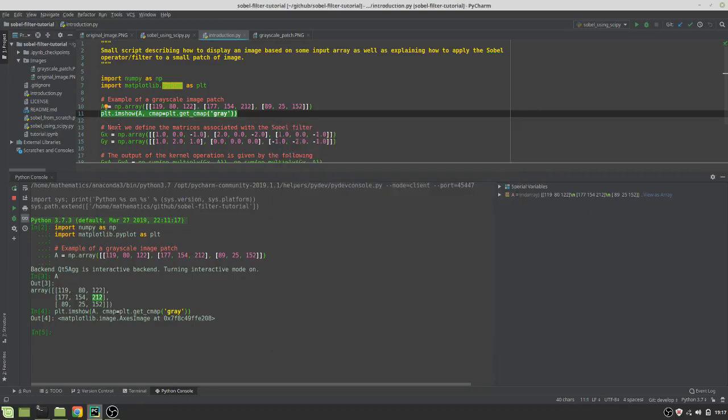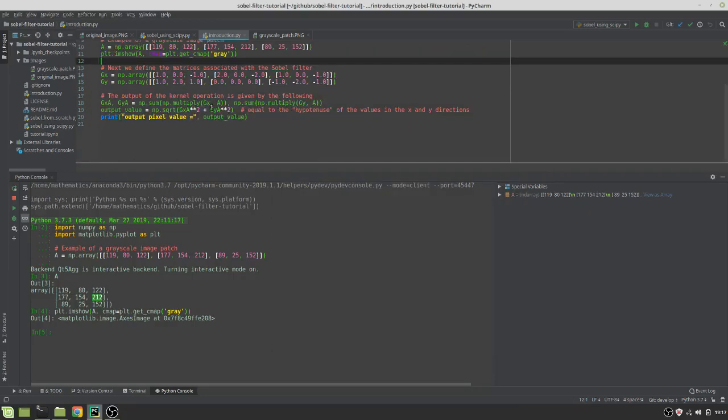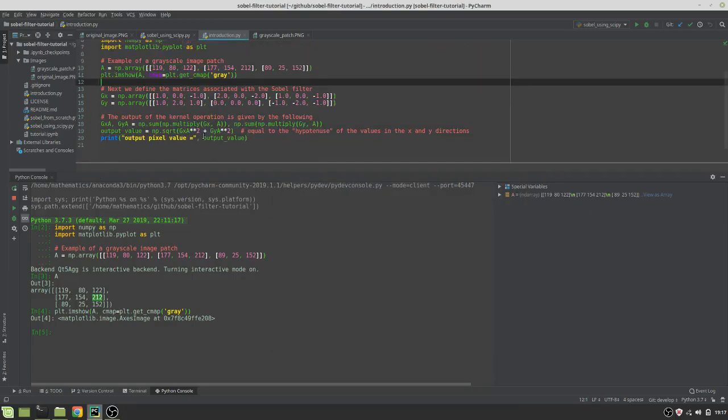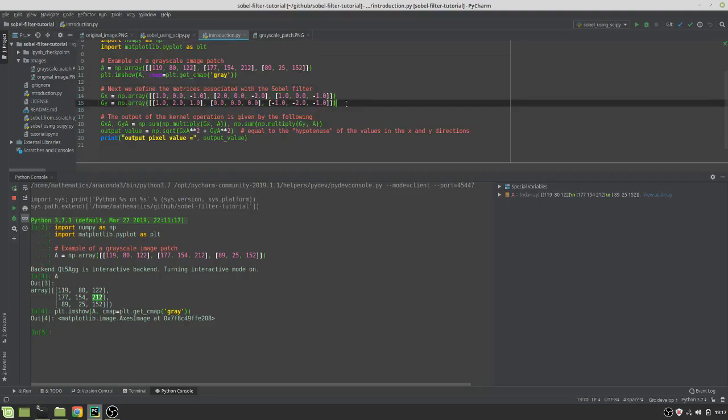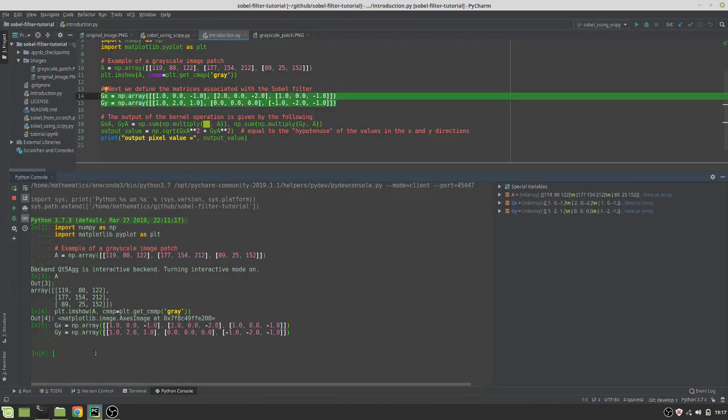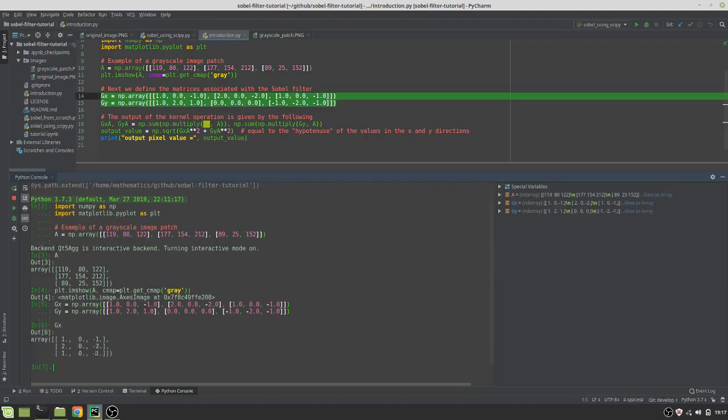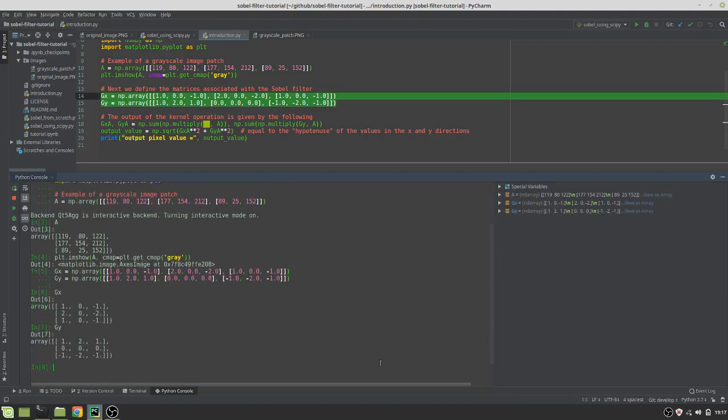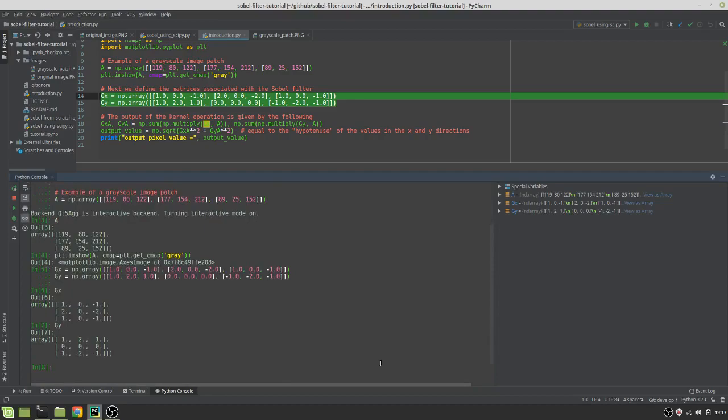Okay, so next here we have these two other matrices and they are the matrices associated with the Sobel filter. One of them, the GX, is going to be the operator for the X direction, whereas the GY is going to be, you guessed it, for the Y direction.